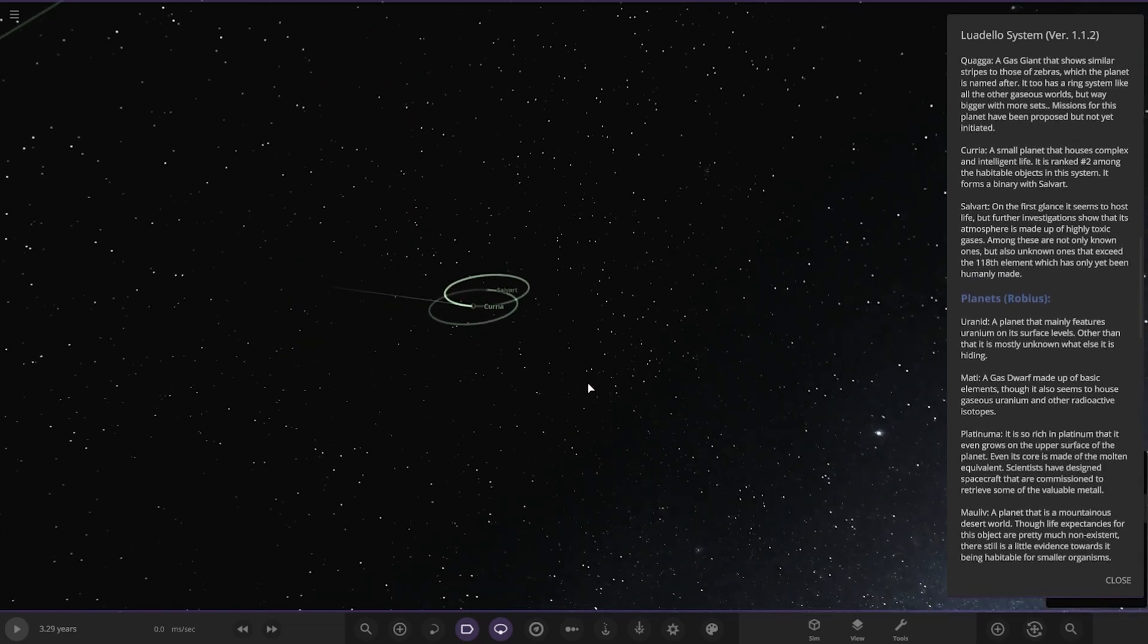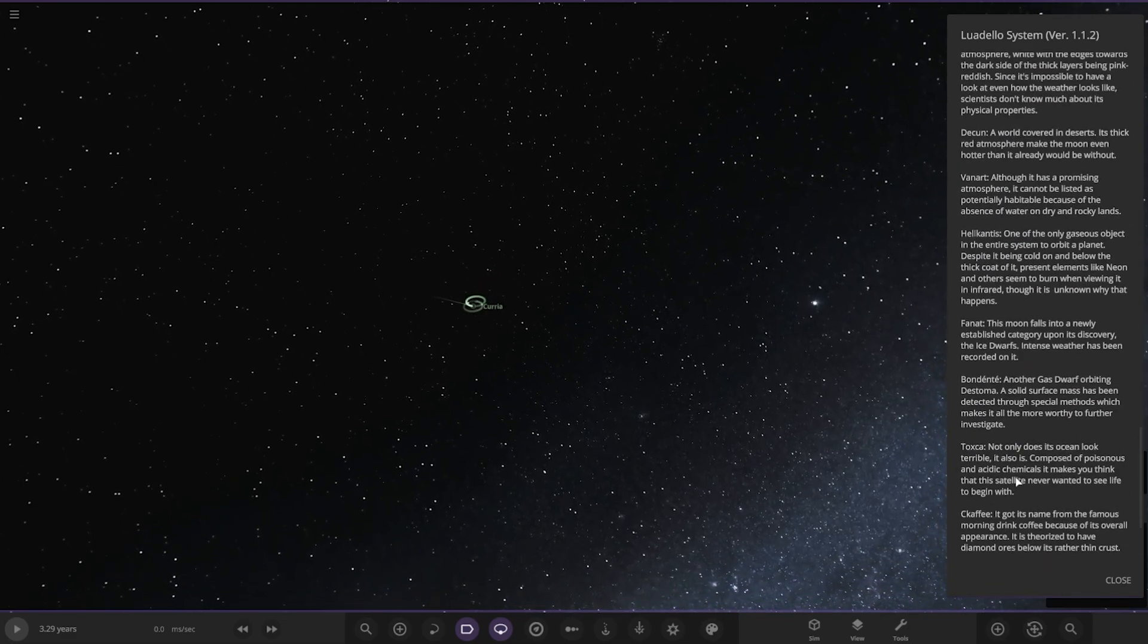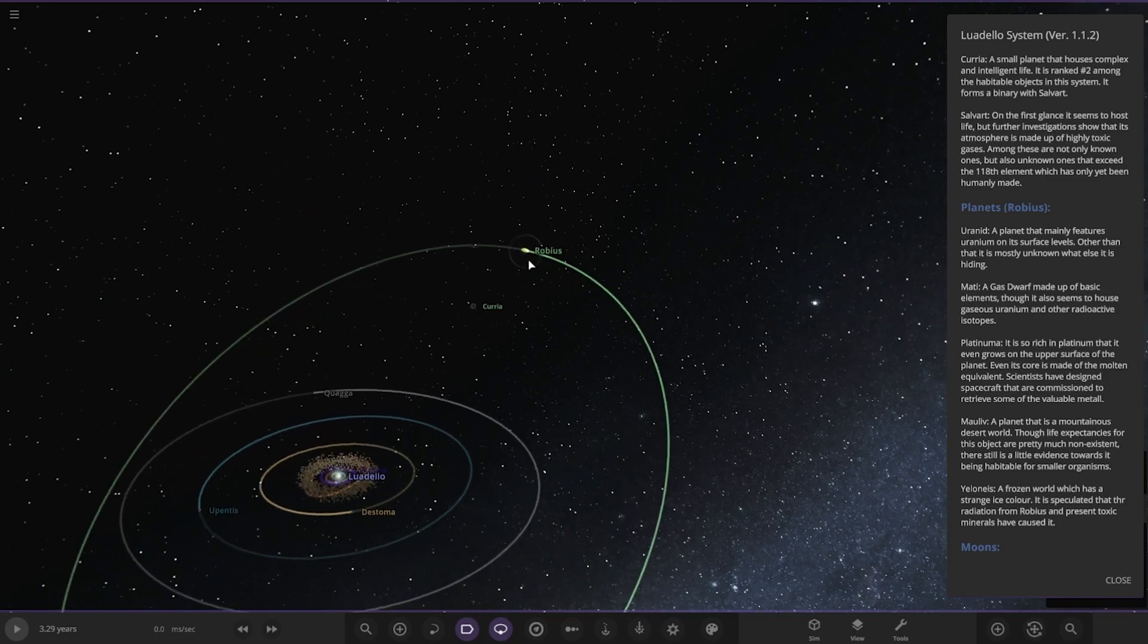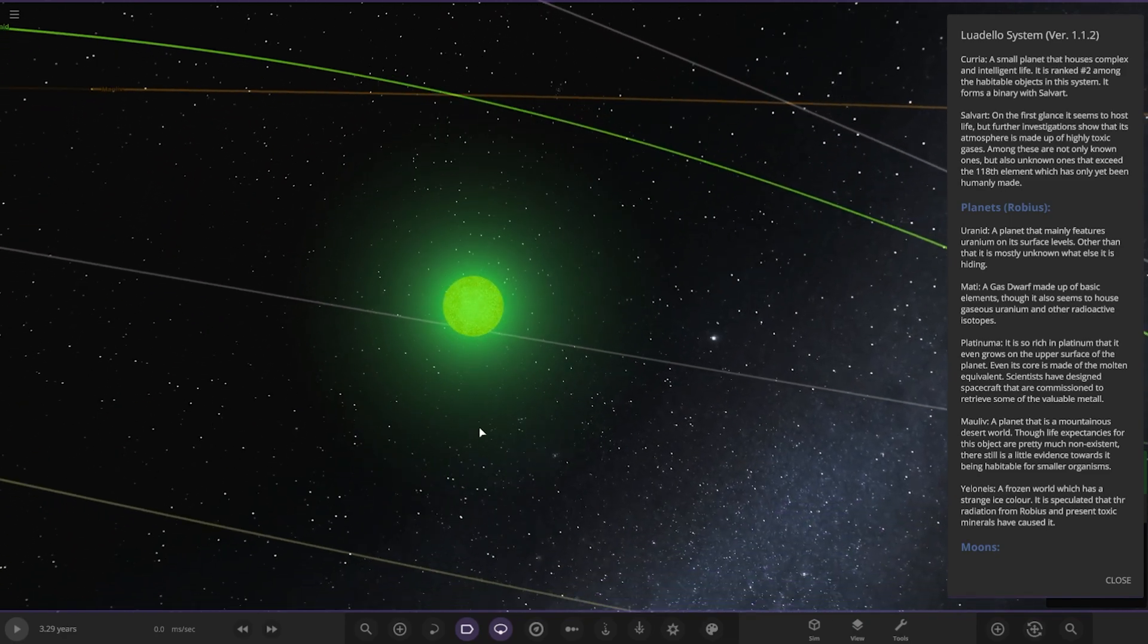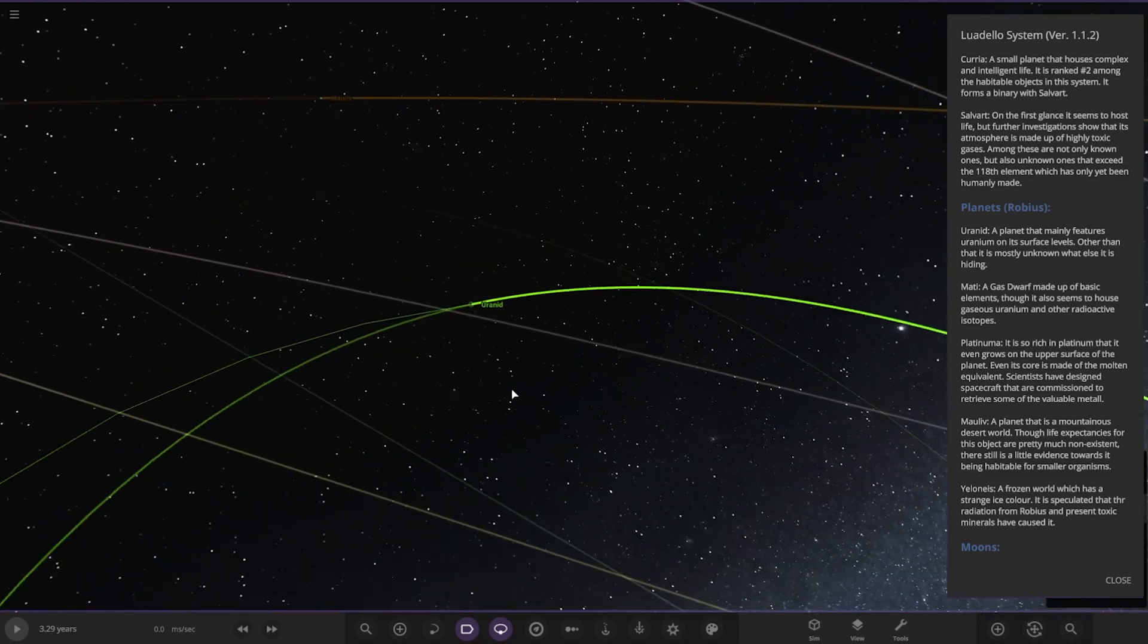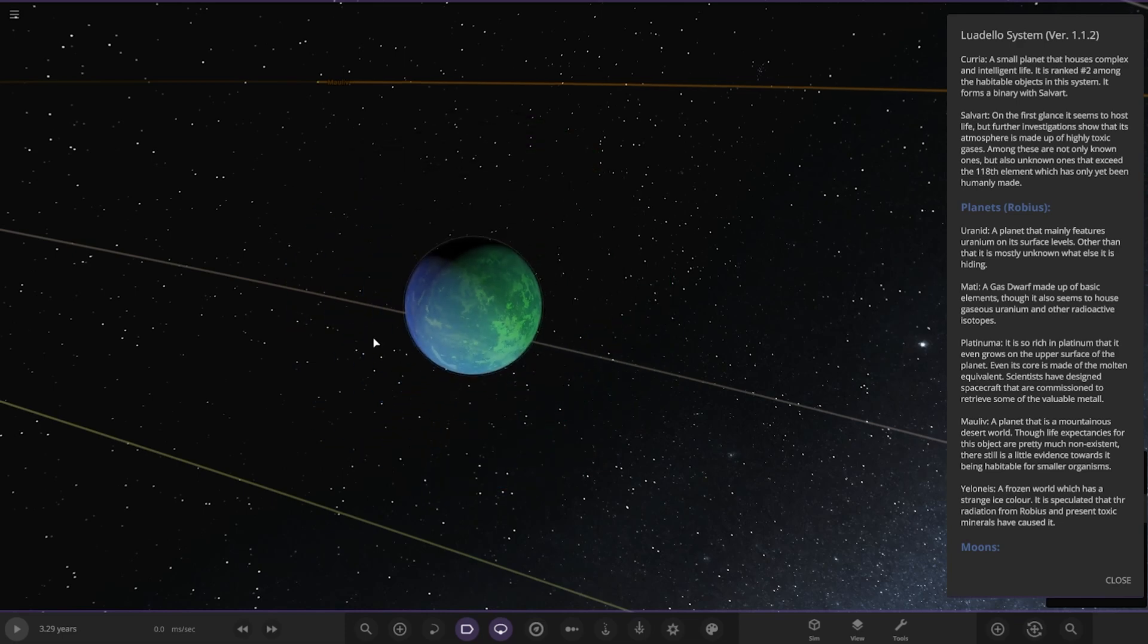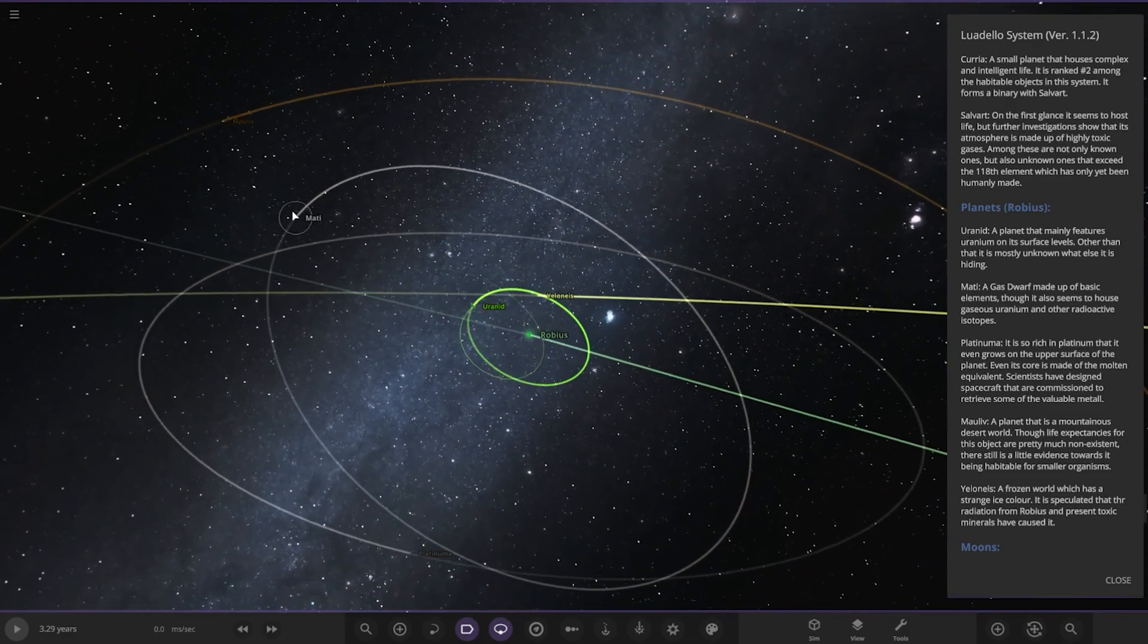Now we're moving on to Robius's planets. There's still one we're missing. Oh my god, there's an individual profile for each moon as well. We've already passed all the moons. We haven't gone to Robius yet, I want to know. We'll do these first. Here we are. First of the planets, Uranid, a planet that mainly features uranium on its surface levels. Other than that, it is mostly unknown what else it is hiding.